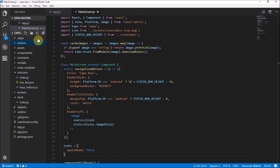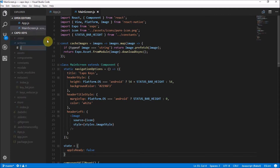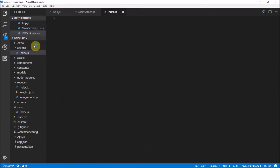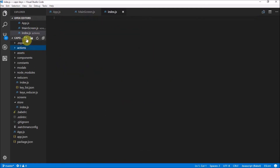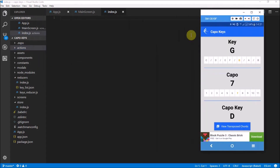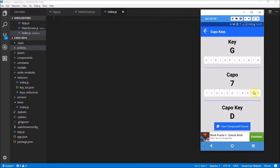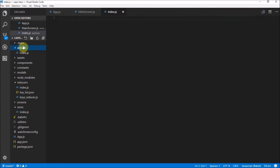We're going to add a folder called actions, and in here we're also going to have an index file. For now we don't have to stress what's going to go in there. If you think about our application, we want to keep track of the selected values — the selected key and the selected Kappa — and manage when these are changing. We're going to have a folder for actions, and those actions refer to when they change.